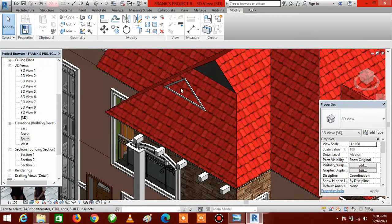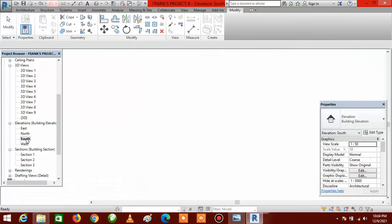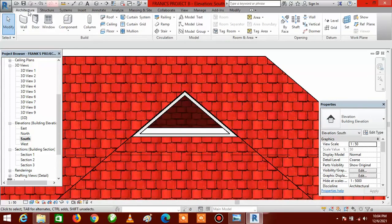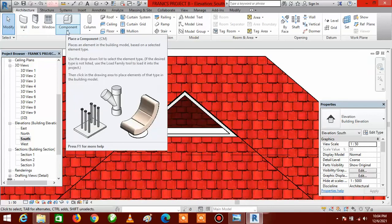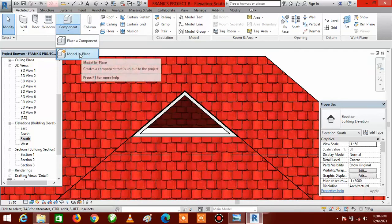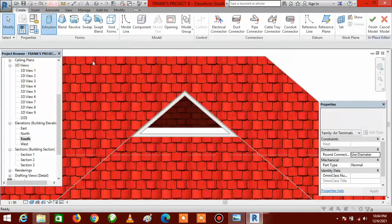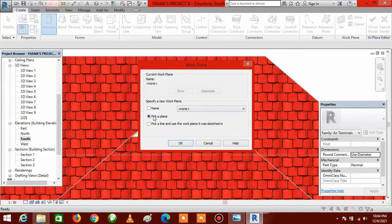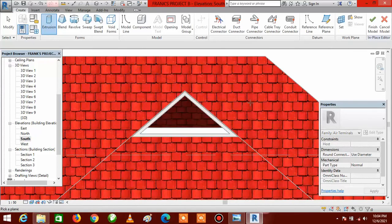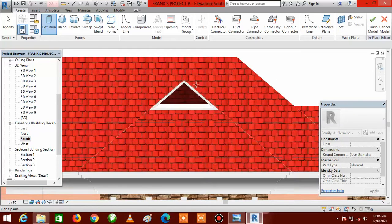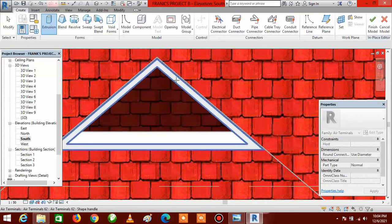Go to your Project Browser and come to your South Elevation — double-click on South. Go to Architecture, click on Components, click the little arrow, click on Model in Place, click OK, click OK again, then click on Extrusion. Select Pick a Plane and click OK. The next thing is to select the plane where you want to draw it — I want to draw it on the outer part of the dormer we just created.